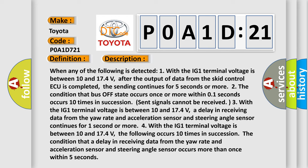When any of the following is detected: One, with the IG1 terminal voltage between 10 and 17.4 volts, after the output of data from the SCID control ECU is completed, the sending continues for five seconds or more. Two, the condition that bus off state occurs once or more within 0.1 seconds occurs 10 times in succession, and sent signals cannot be received. Three, with the IG1 terminal voltage between 10 and 17.4 volts, a delay in receiving data from the yaw rate and acceleration sensor and steering angle sensor continues for one second or more.